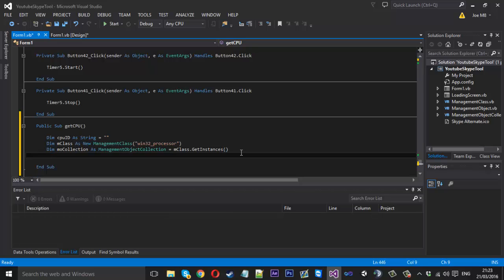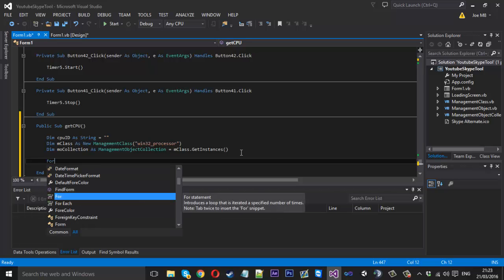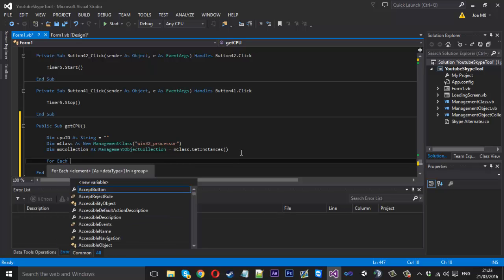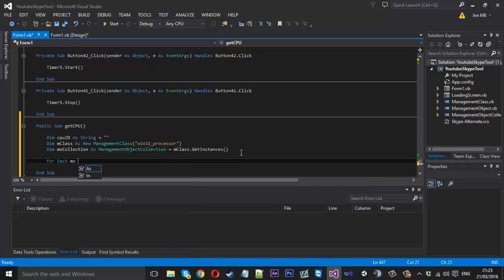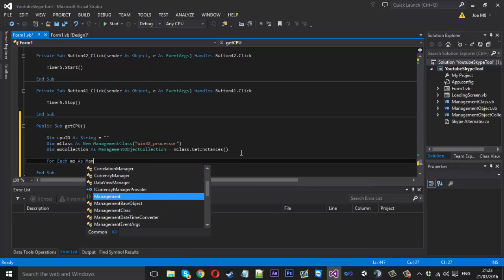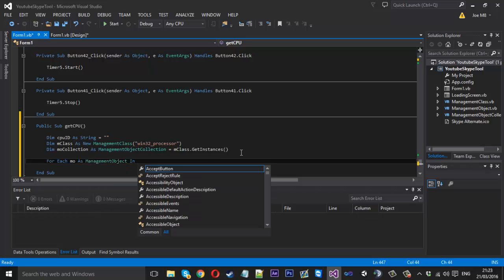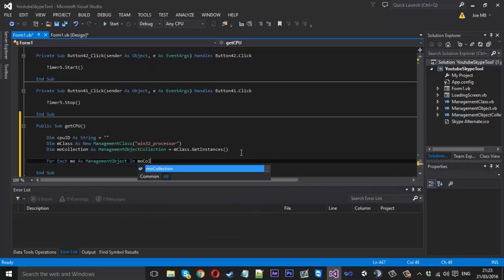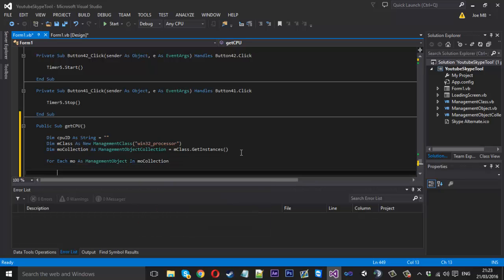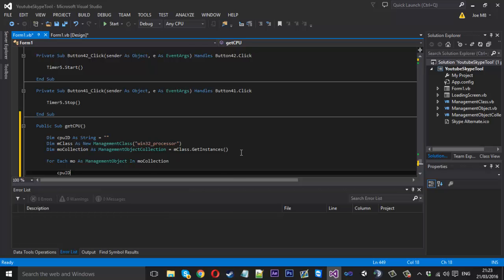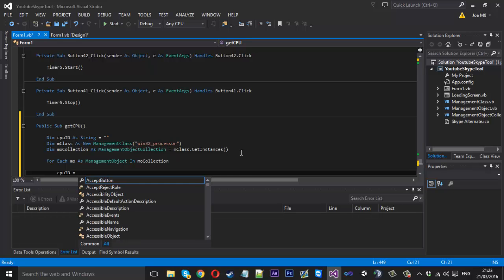So underneath here now we want to get everything inside our collection. So we can say for each, we can call this mo as management object, so for each object in our mo collection.